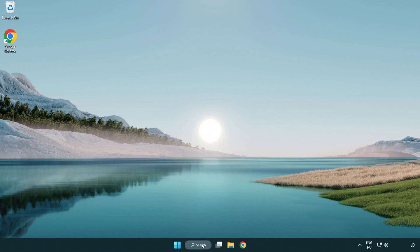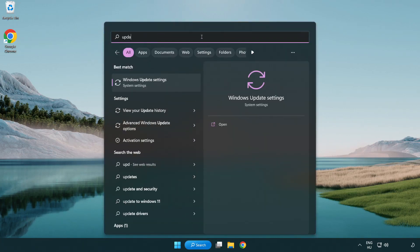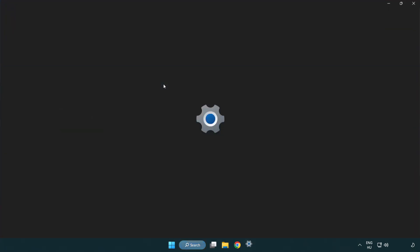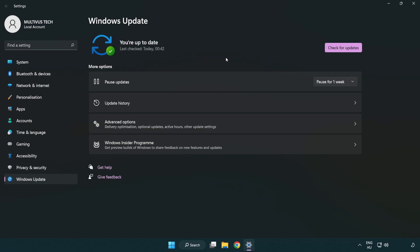Click search bar and type update. Click Windows update settings. Click check for updates. After completed click close.